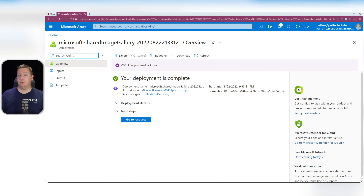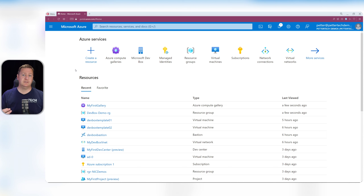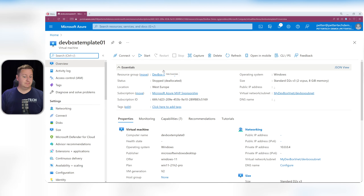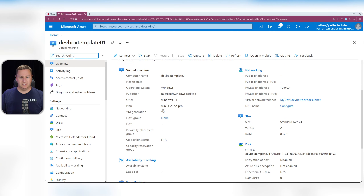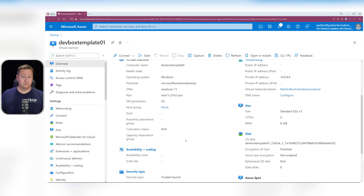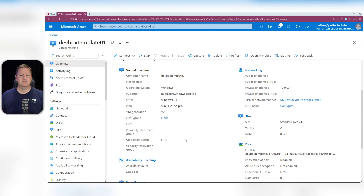Now that I have my gallery, I need to prepare my VMs so I can capture them. I've created two different VMs so we can have two different images. DevBox template 01 is a standard Windows 11, generation 2, with Trusted Launch enabled. A small mistake on my part — I accidentally used the Pro version of Windows 11, which is not supported; you need the Enterprise version. But other than that, we're good.